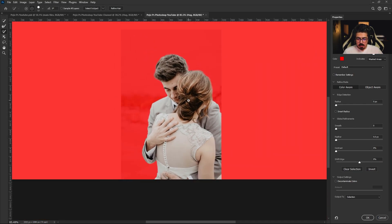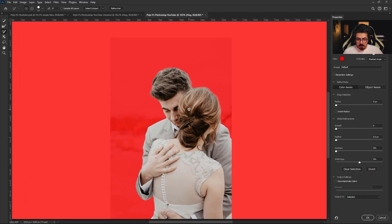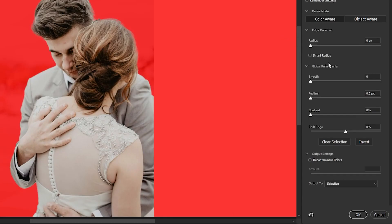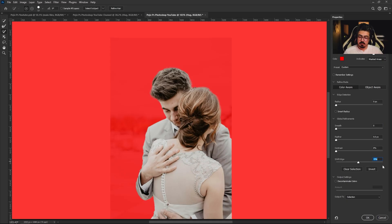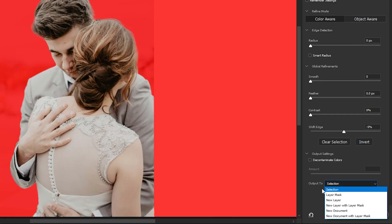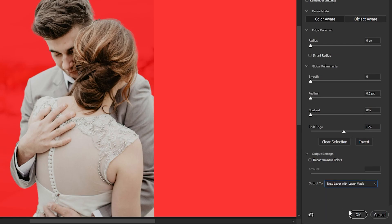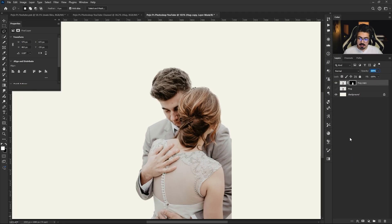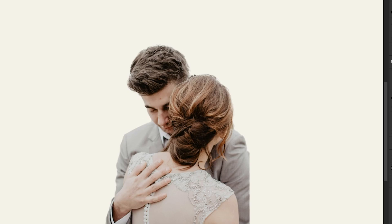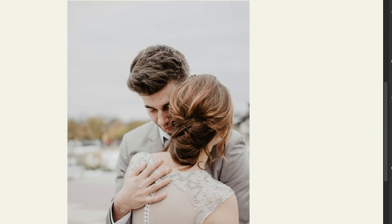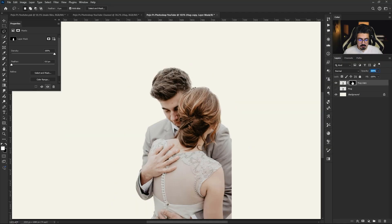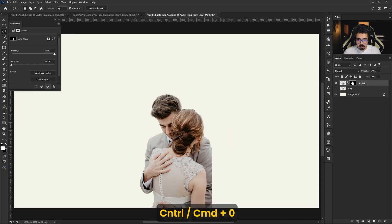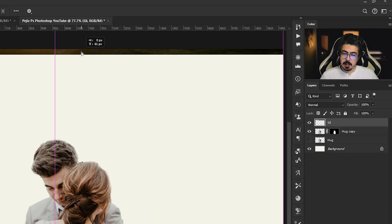Okay, everything is fine. After that, from Global Refinements I'm gonna decrease Shift Edge to minus five percent, and after that set Output to New Layer with Layer Mask, then press OK. Let's take a look at the before and after.